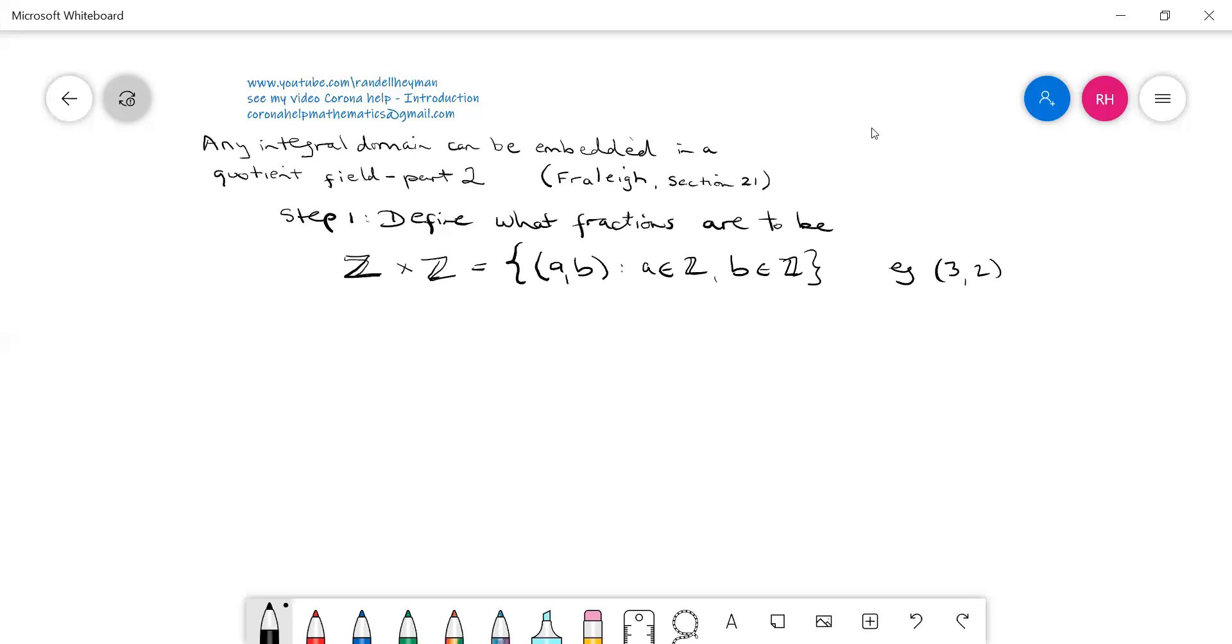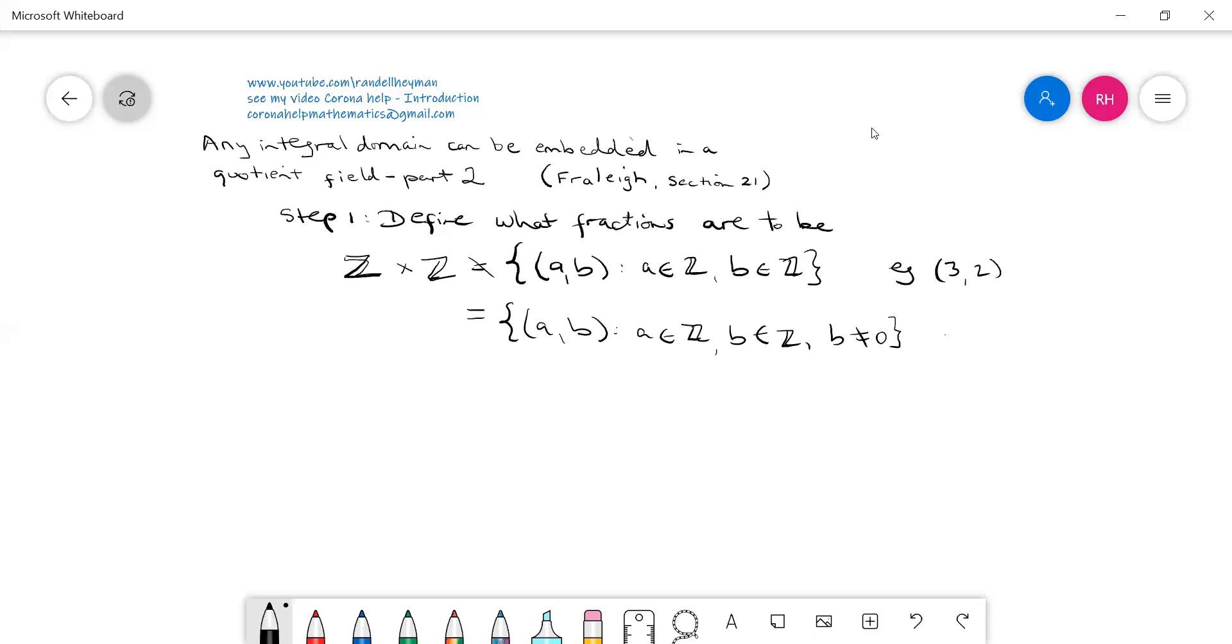So we're going to use (a, b) such that a is an element of Z, b is an element of Z, and b does not equal zero. For example, we could have minus 7 on 6—we can have negatives.